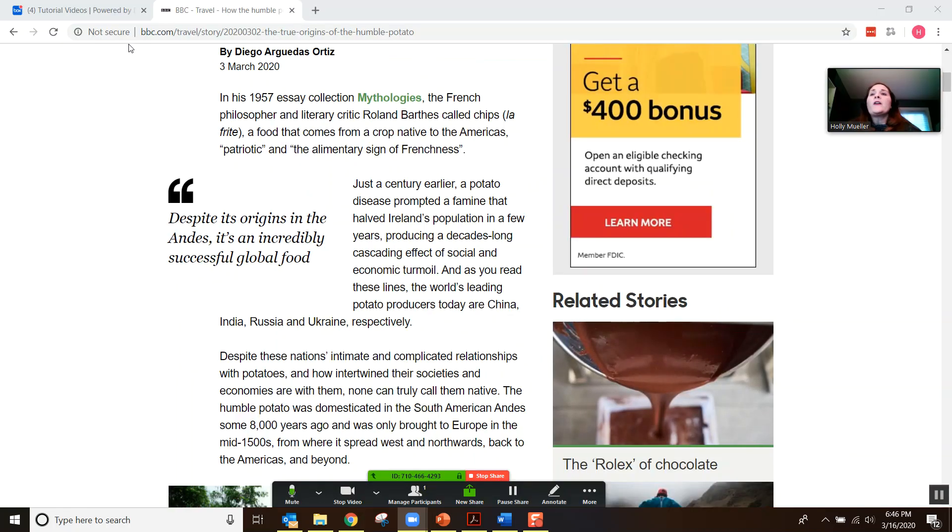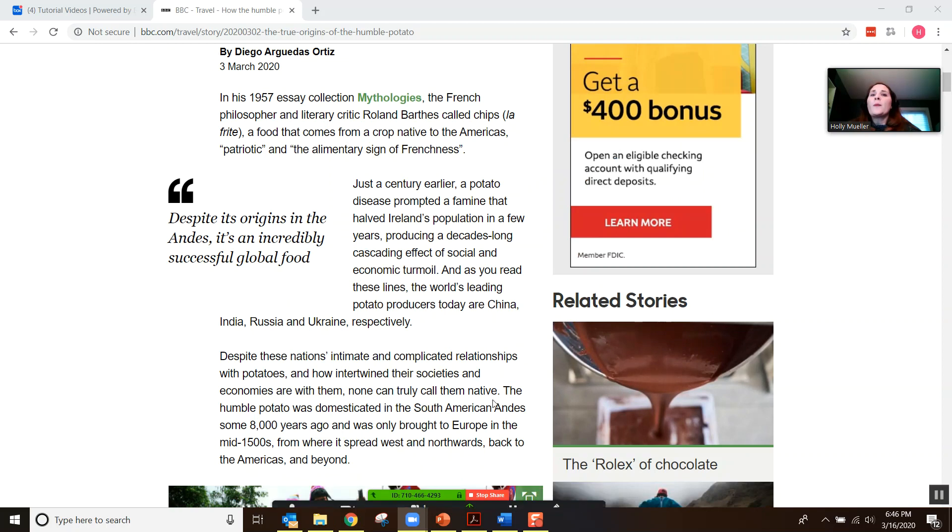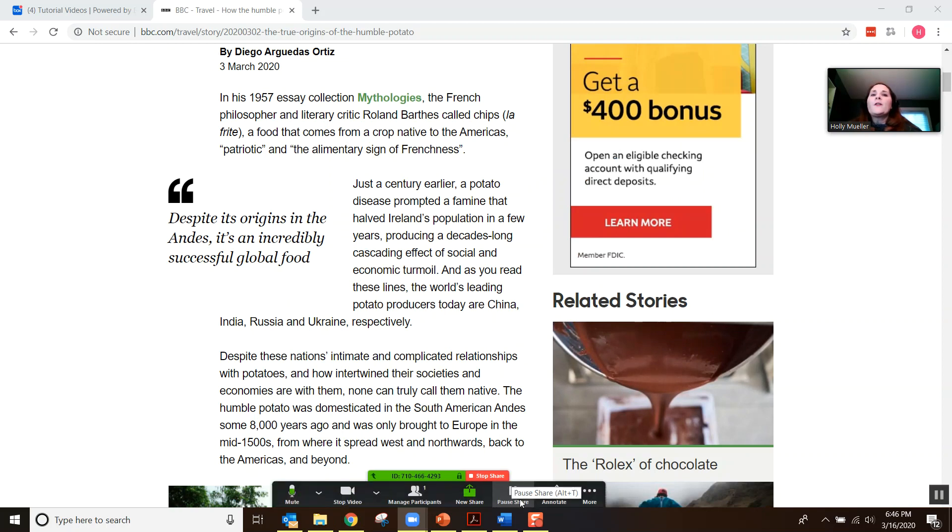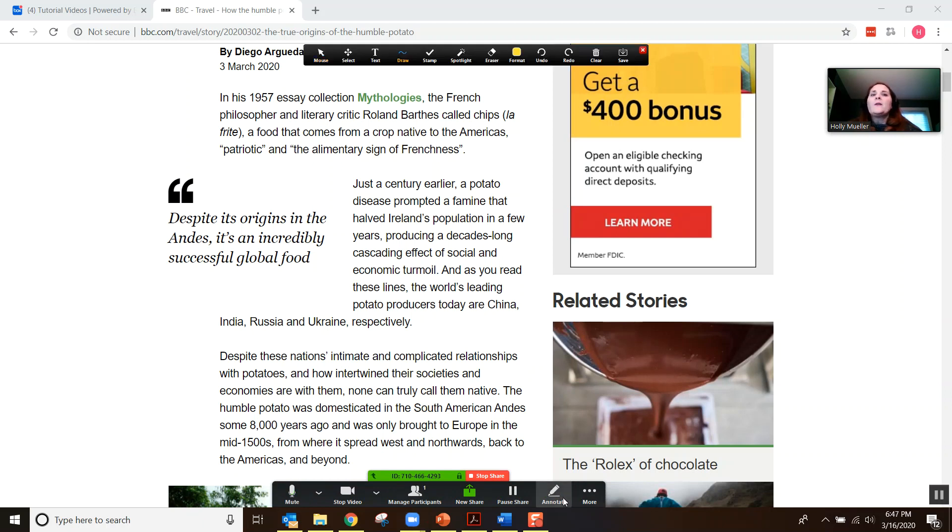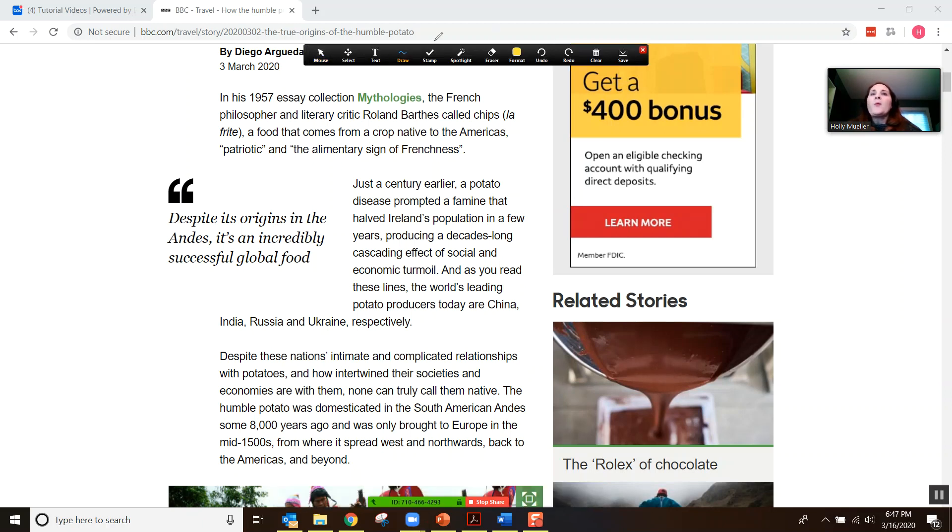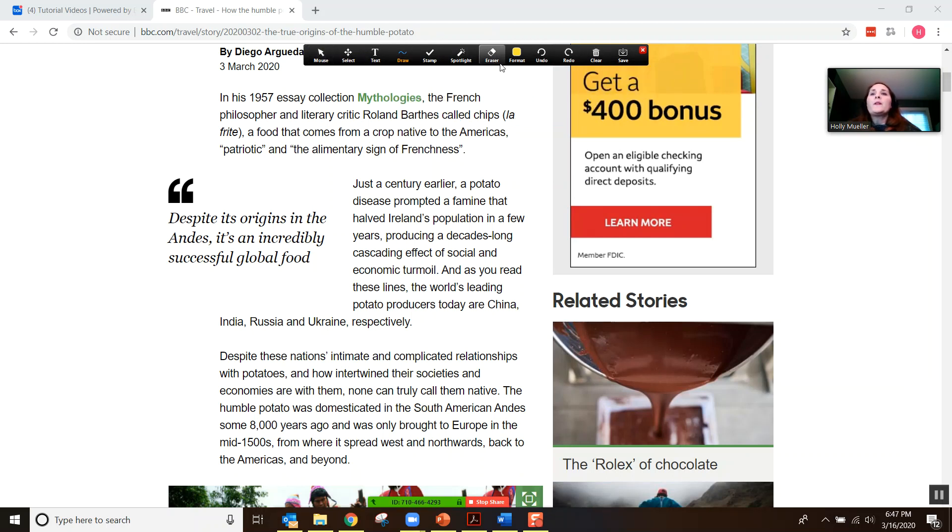Once you share your screen and you have your article open, you can see here on the toolbar that a new tool has appeared, the annotate tool. So if you click on that, up will pop an annotate toolbar with a lot of different tools and features that you can use.